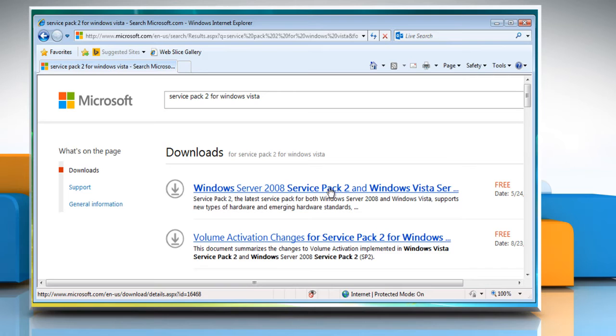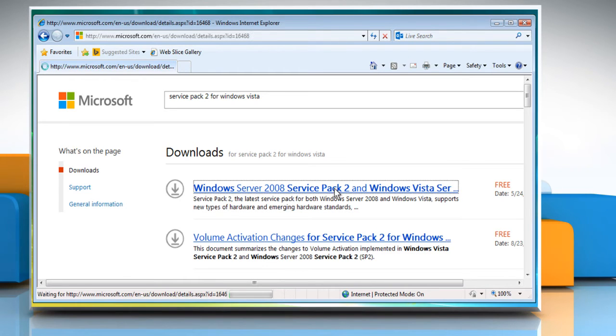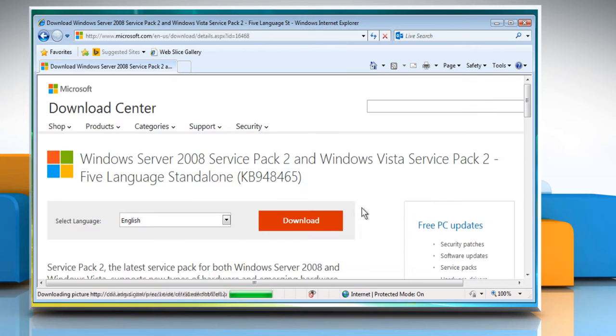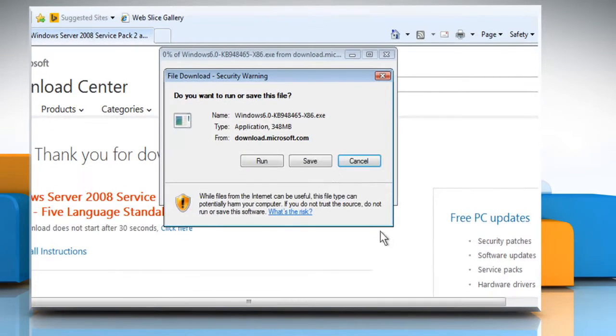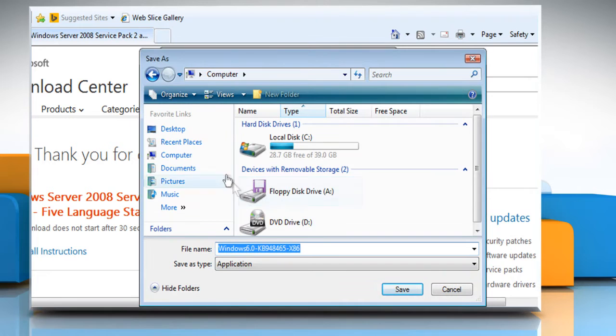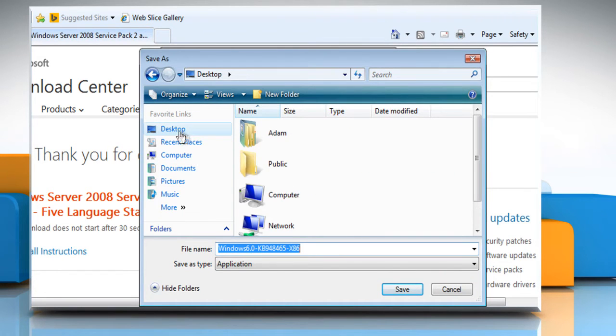Click on the Windows Server 2008 Service Pack 2 and Windows Vista Service Pack 2 link. Click on the Download button. Click on Save and browse the location where you want to save it. Click on Save.